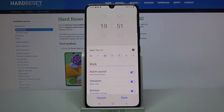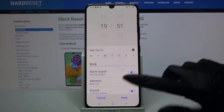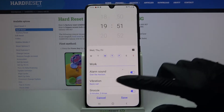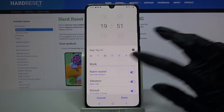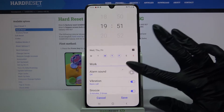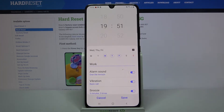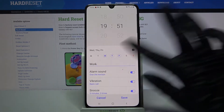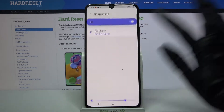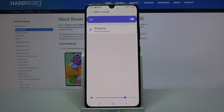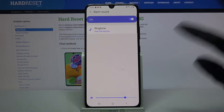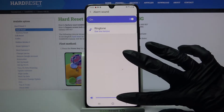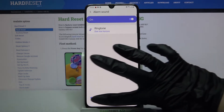After that, click on the switchers next to alarm sound, vibrations, or snooze to enable or disable them. Now click alarm sound and adjust the volume of your alarm by swiping left or right.